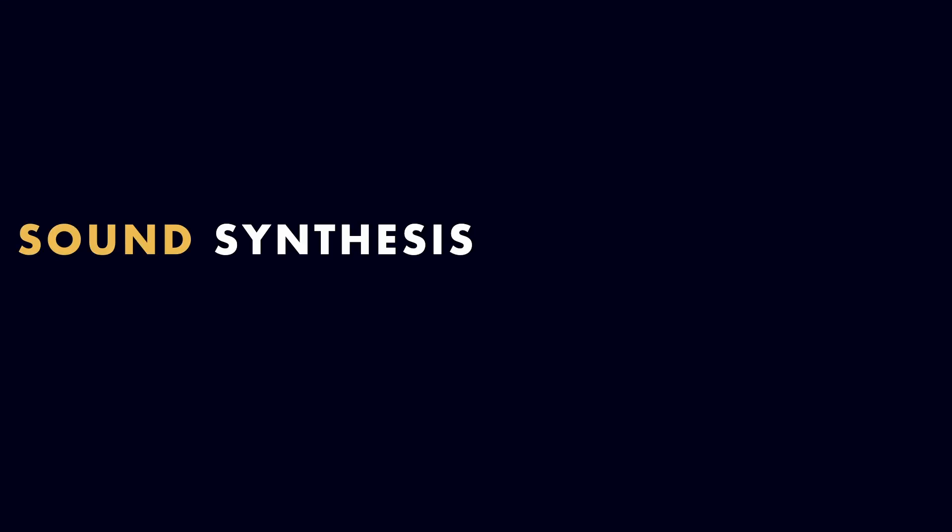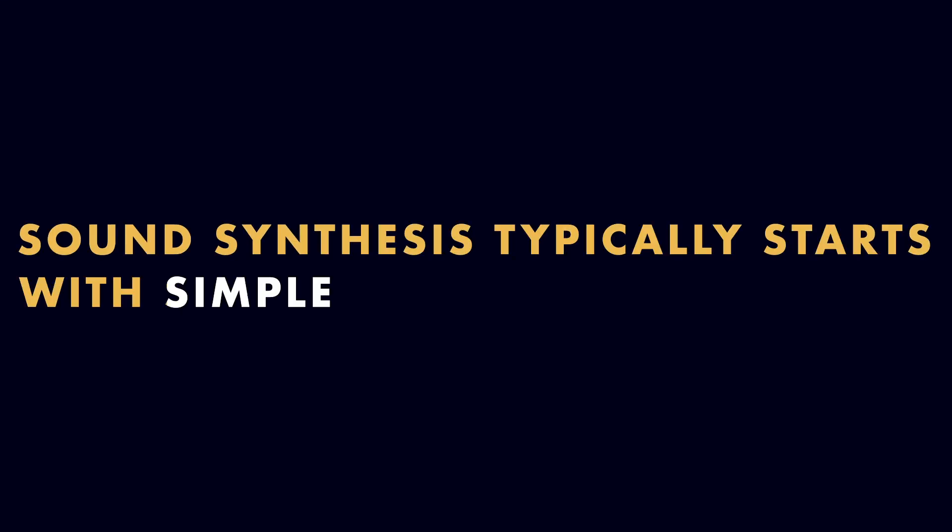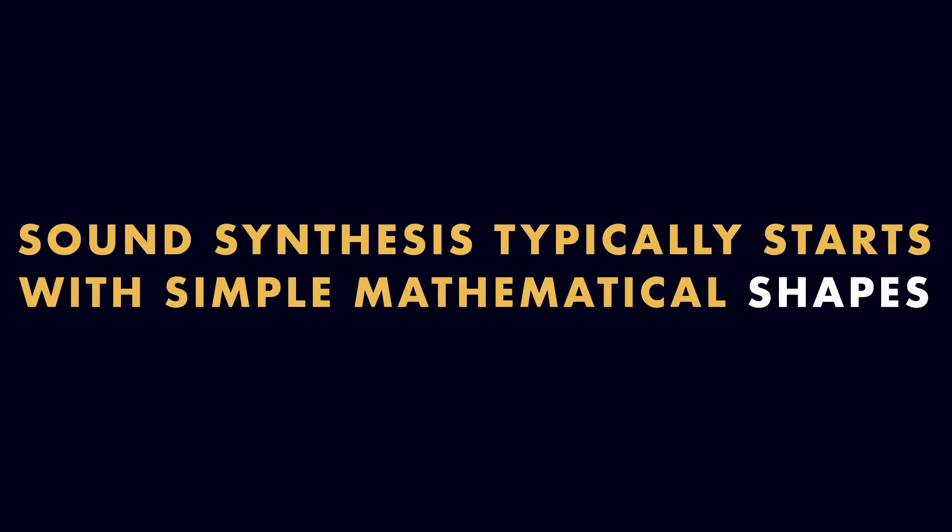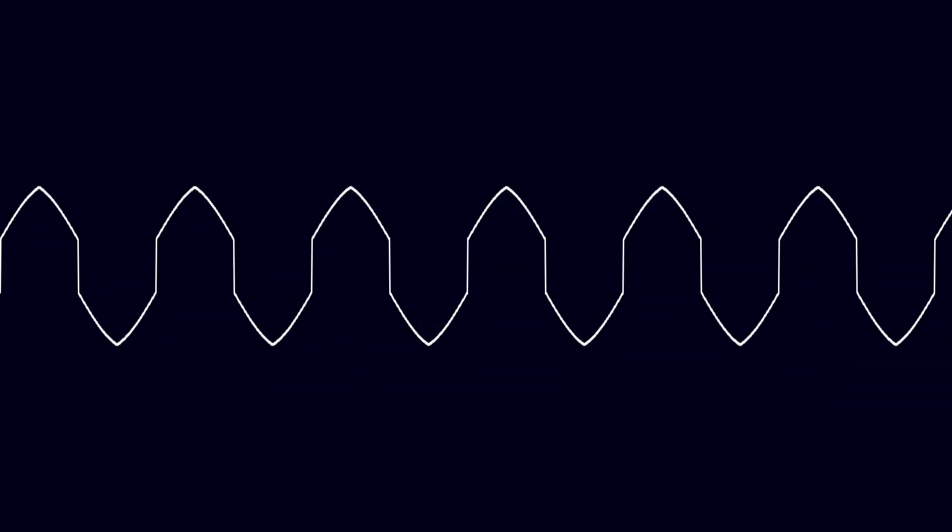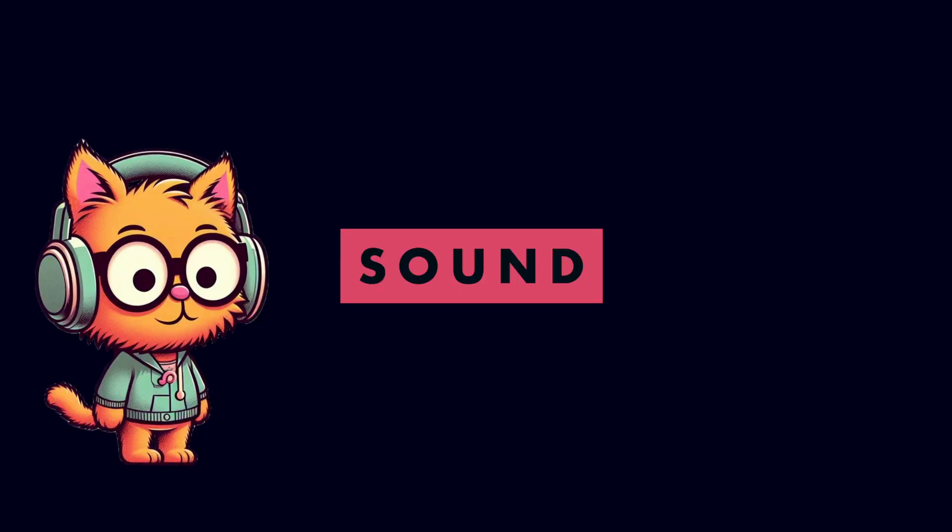Sound synthesis typically starts with simple mathematical shapes. We generate sine waves, square waves, triangular waves, combine them, filter them, and from those waveforms we produce sound.